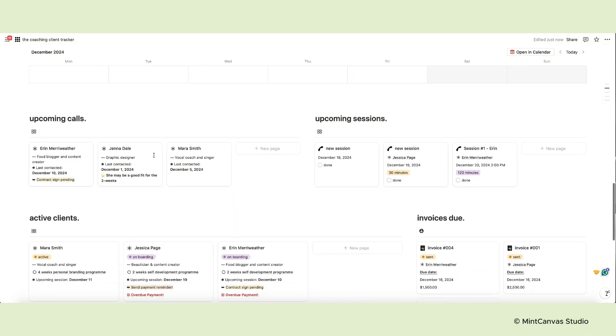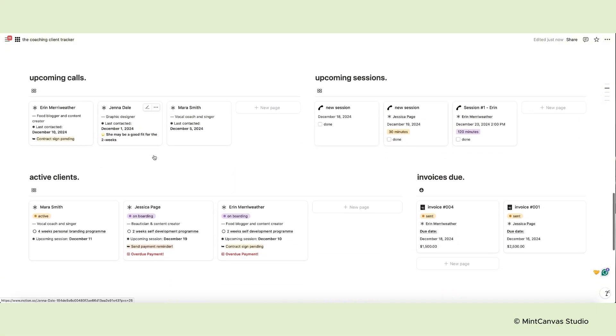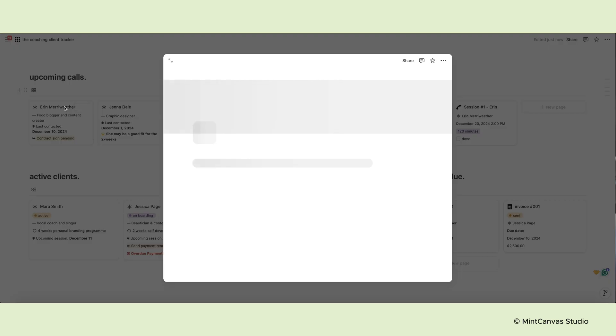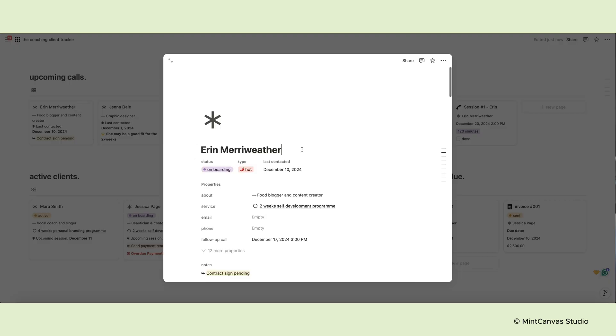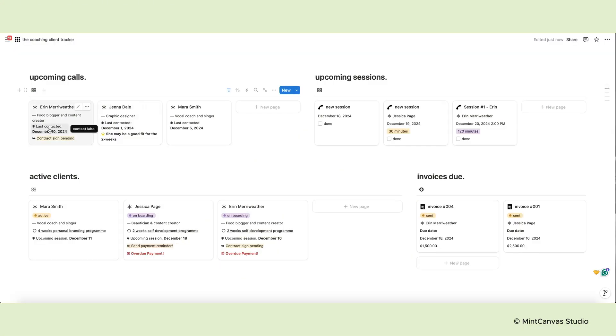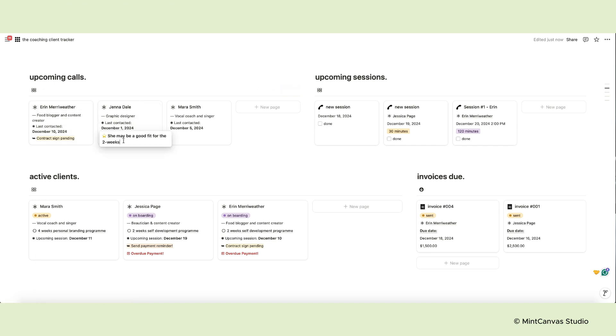Then we have two columns. The first one on the left displays clients you must contact this week. If you click on the name and open their page you'll see the date of the follow-up call. On the card however you can see the last time you contacted the client and some notes. For example for Jenna Dale here we've written that she might be a good fit for this program which is something that we might want to mention on the next call.